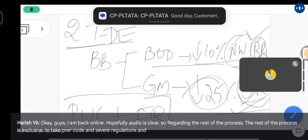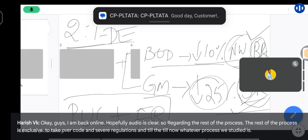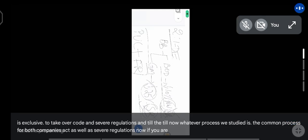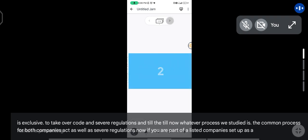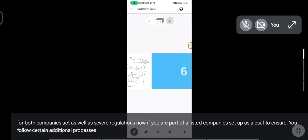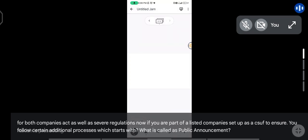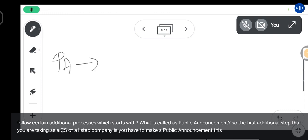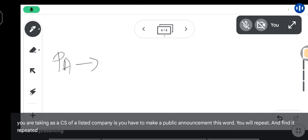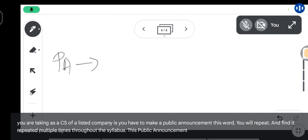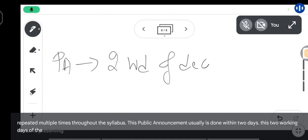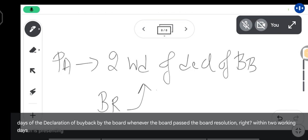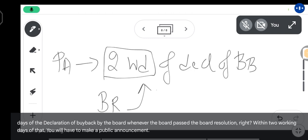Now let's add SEBI regulations. Everything discussed so far is the common process for both Companies Act and SEBI regulations. If you are part of a listed company setup, as a CS you have to ensure you follow certain additional processes. The first additional step is making a public announcement — this word you will find repeated multiple times throughout the syllabus. This public announcement is done within two working days of the declaration of buyback by the board.